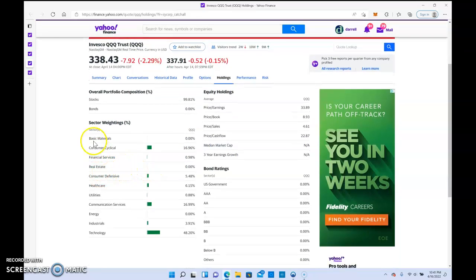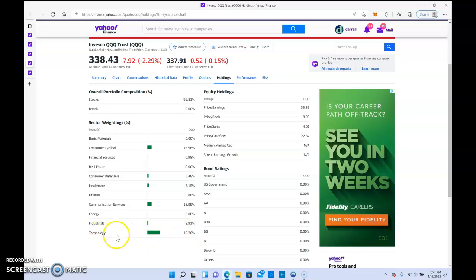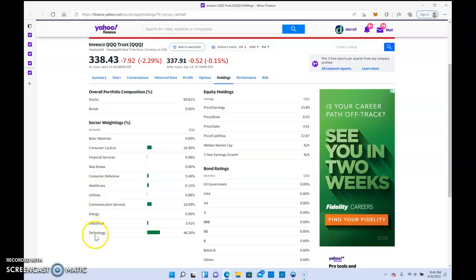As you see, it covers a lot of different sectors. This one is heavy tech, so the downside is when technology stocks are not doing well, QQQ may have a pullback. But long-term it wins.